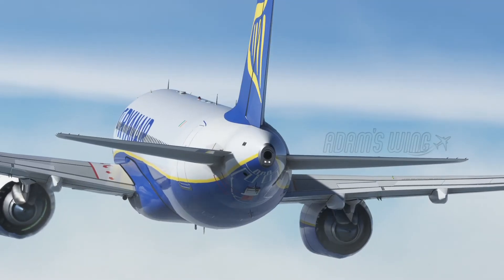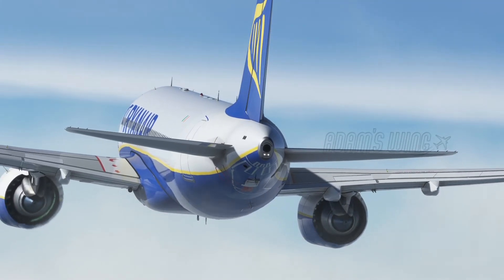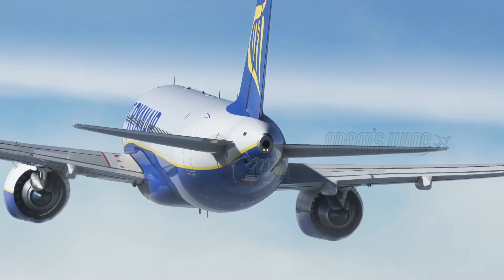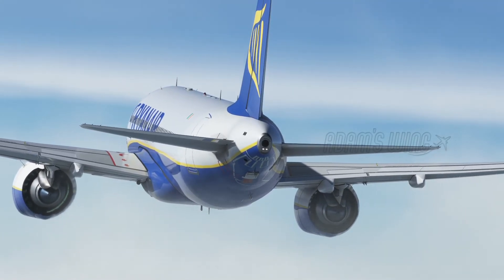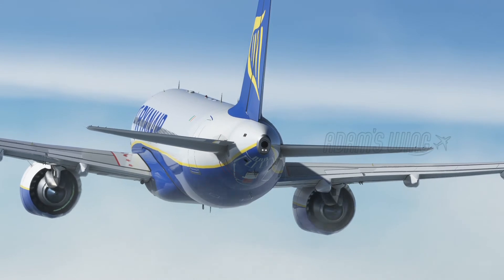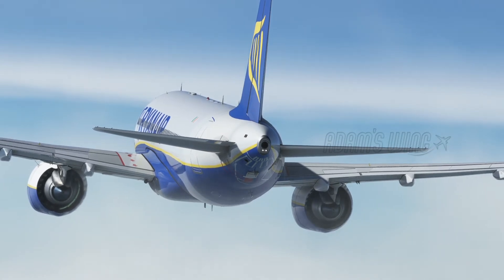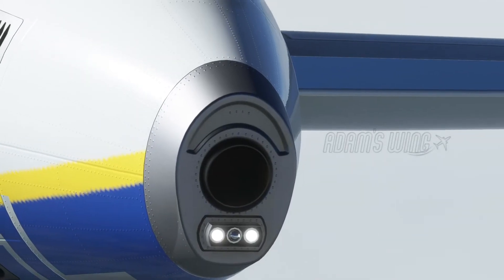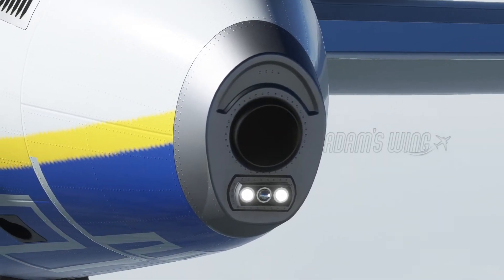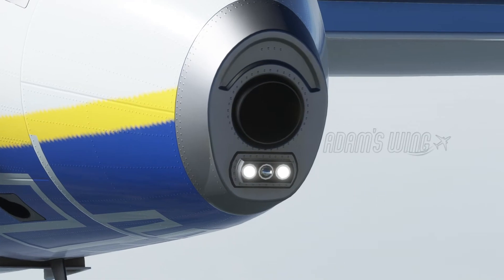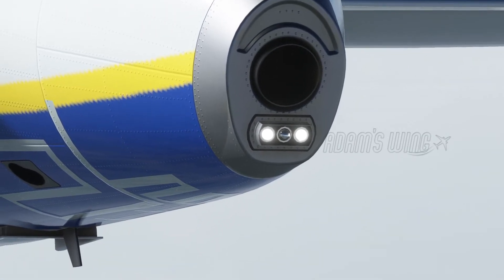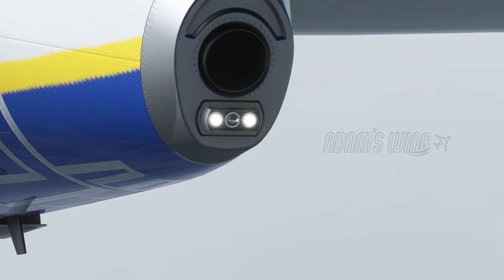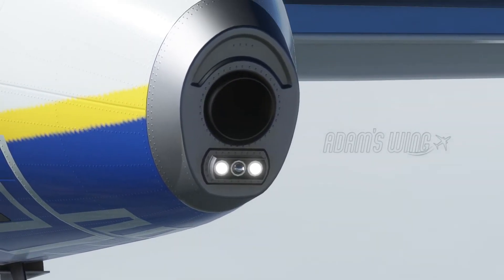On some planes, these lights flash in rapid bursts, while on most aircraft they flash in the regular on and off manner. LED lights are commonly used for strobe lights, particularly on newer aircraft.